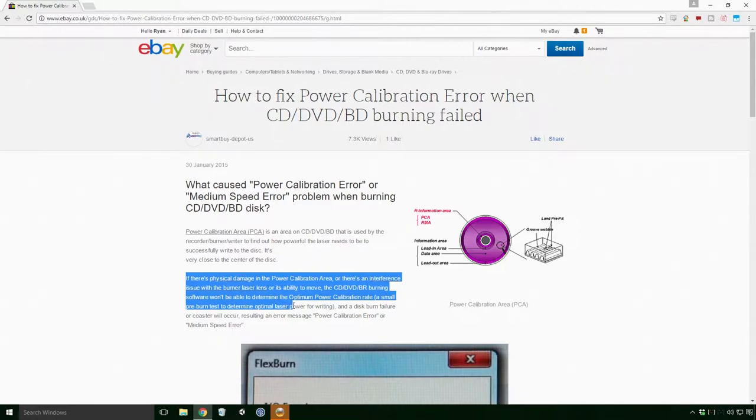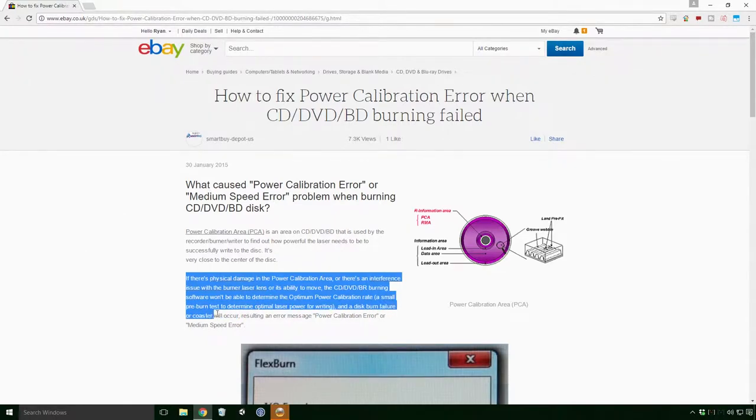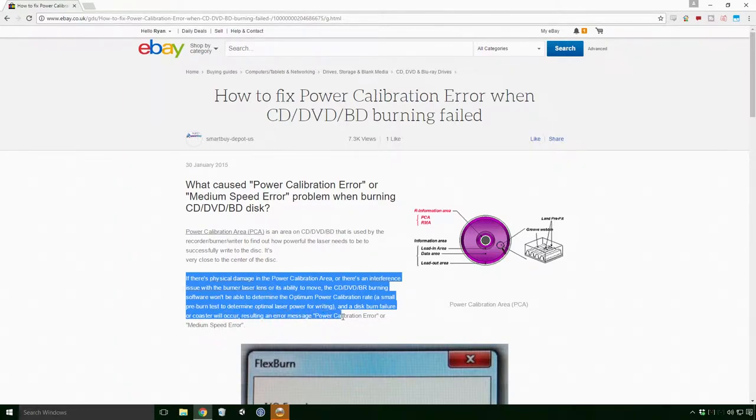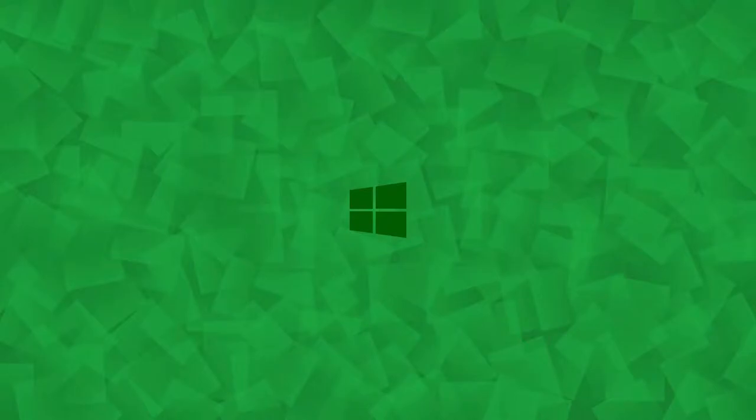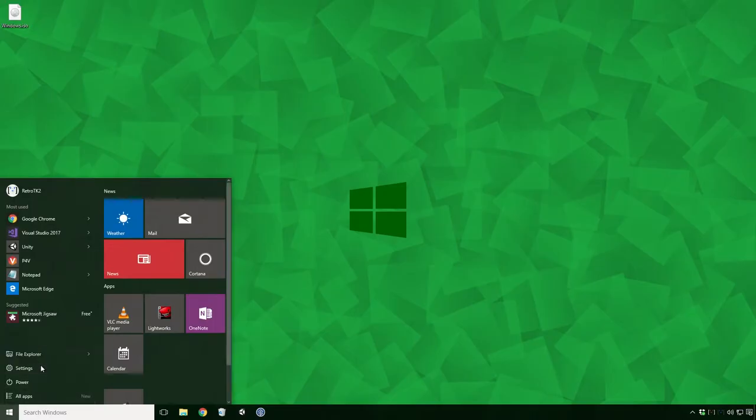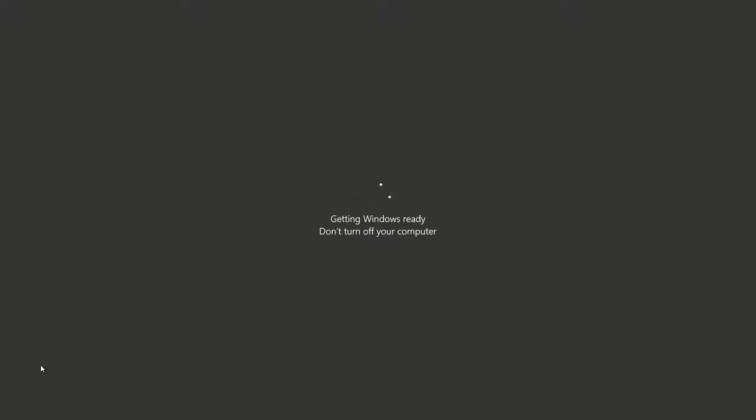A small pre-burn test to determine optimal laser power for writing. And a disk burn failure or coaster will occur, resulting in an error message power calibration error or medium speed error. To solve this issue, I simply used another disk Ace. I'm sure there's a bunch of disk repair techniques you could try, but hey, for the sake of speed and effort, I'd say just buy another disk.